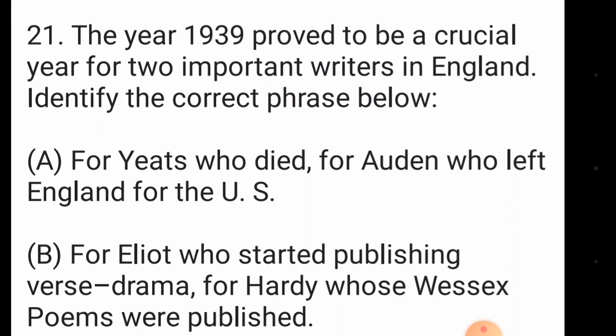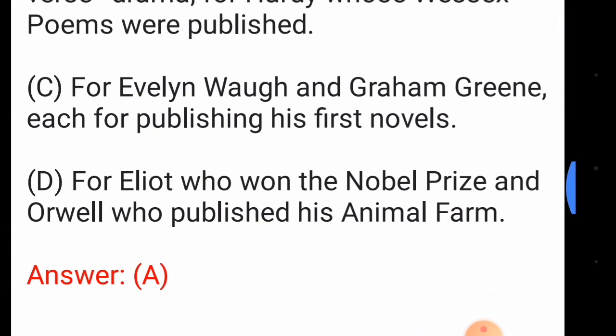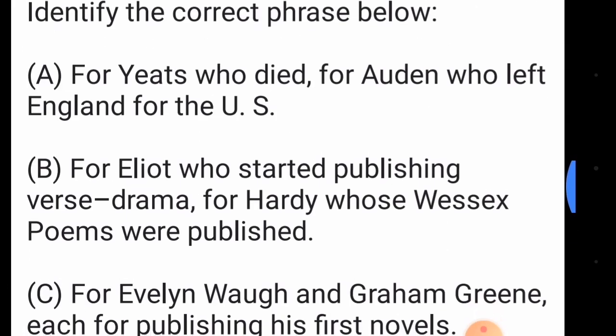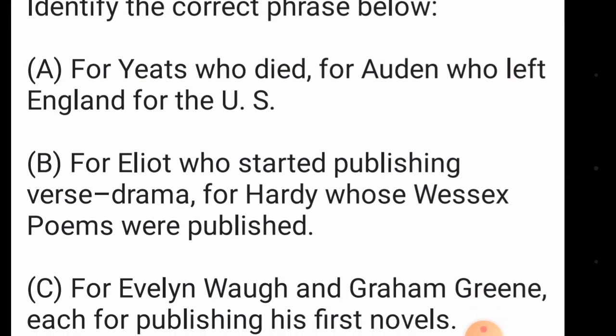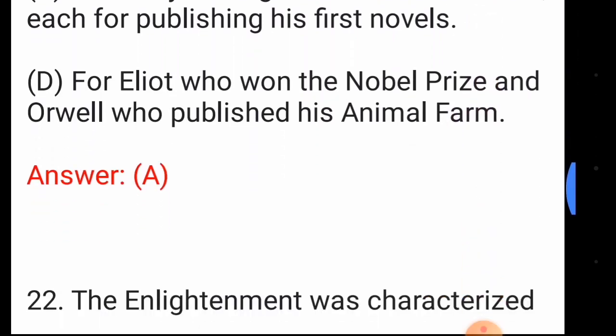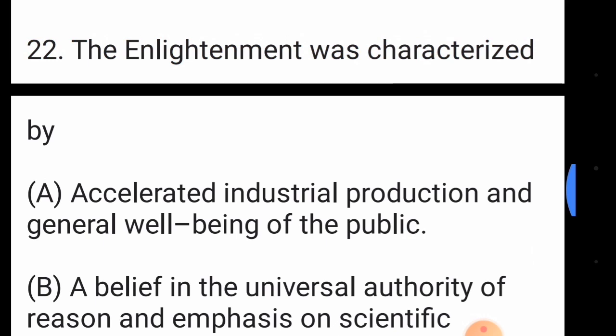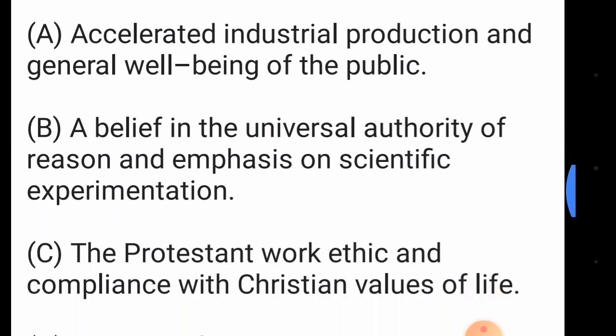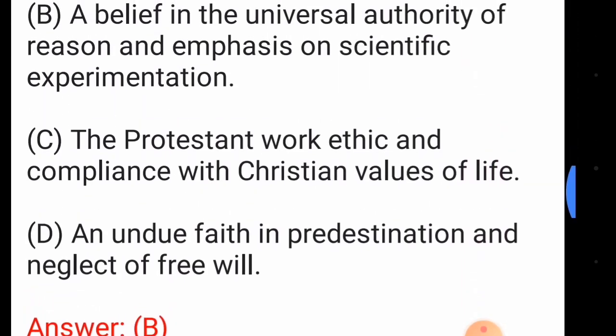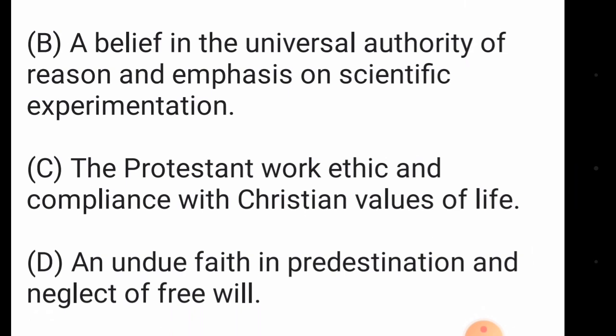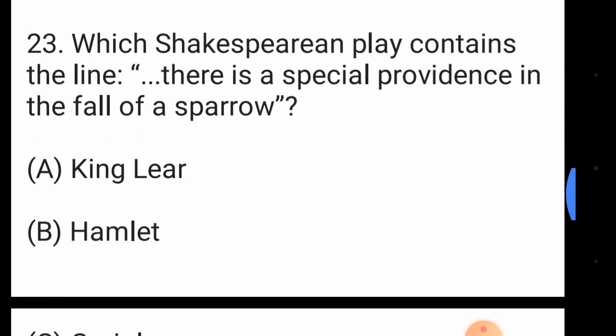The answer to question twenty-one is option number A: Yeats died, and Auden left England for the US. Question number twenty-two: the Enlightenment was characterized by — the answer is option number B, a belief in the universal authority of reason and an emphasis on scientific experimentation.